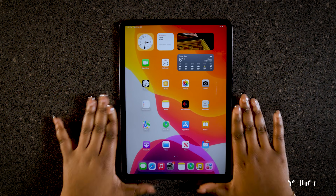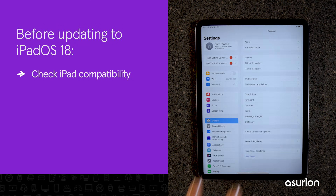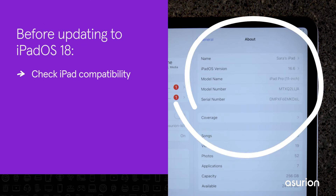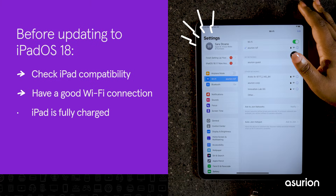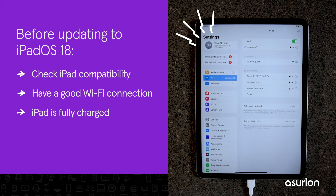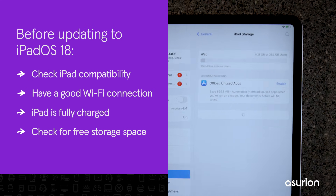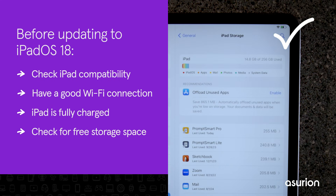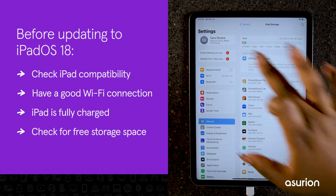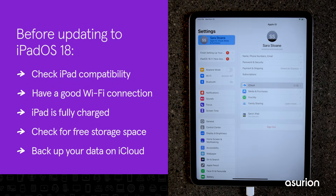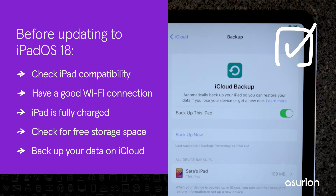Before you start the update, here are a few things you should do. Check the compatibility of your iPad with the new OS. Make sure you have a good Wi-Fi connection and your iPad is fully charged or plugged into a power source. You'll also want to check if your device has enough free storage space — you'll need about 3.5 GB for this update. Lastly, it's always a good idea to back up your data on your iCloud or computer before you start the update.